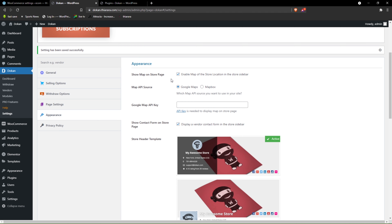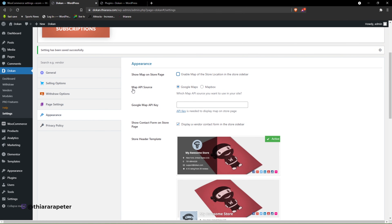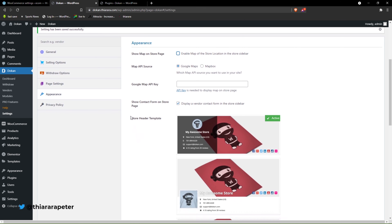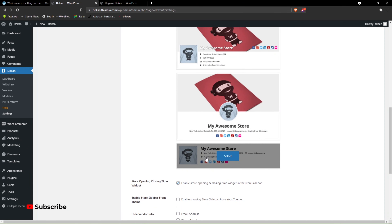For appearance, you get a match on what can be seen or how the shop will look. Do you want to show a map on the store? If you don't have a Google Maps API key, untick to disable it. Show a contact form on the store — yes, let it display. This is the store header — you can come here and select the one that looks good for you. I'll go with a simple one.